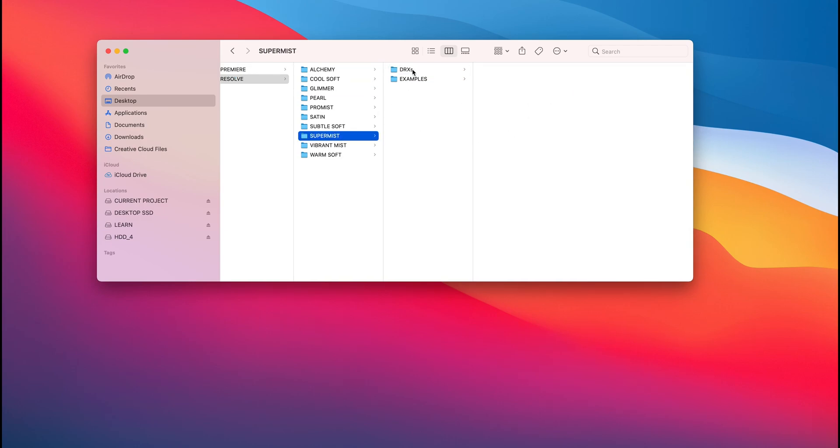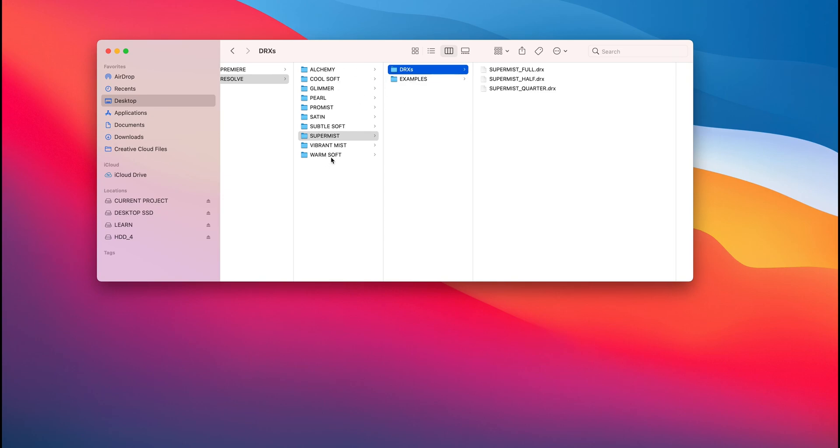If we even go over to like Super Mist, we've got a ton over here. Full, half, quarter. So yeah, essentially just a bunch of different options. But yeah, let's get started. I'm going to dive into Resolve.